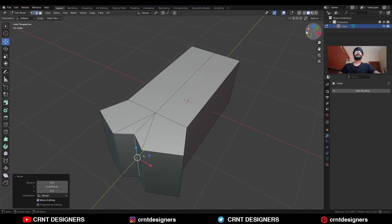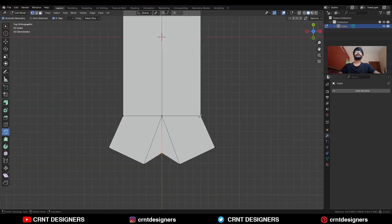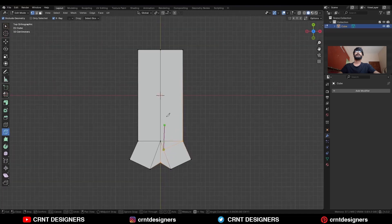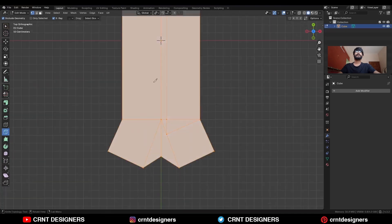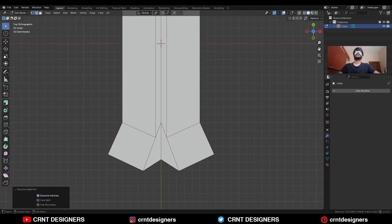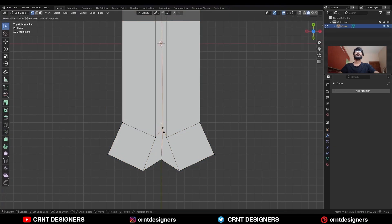Then use the knife tool and create a parallel cut like this, then create a cut along the Y axis like this. Take the symmetry, then dissolve these edges in this way and use the edge slide here.